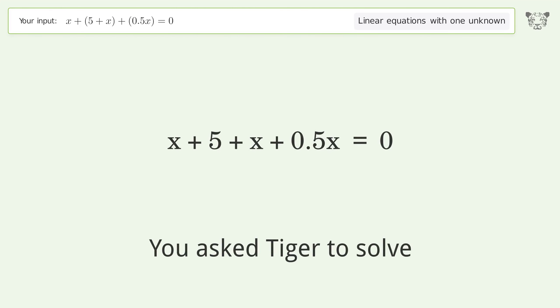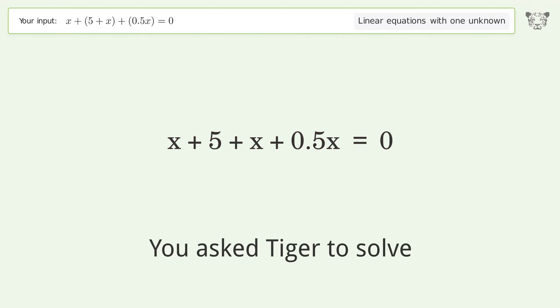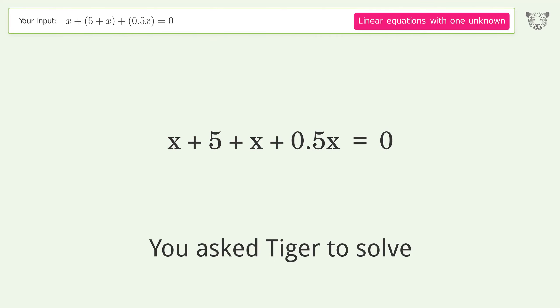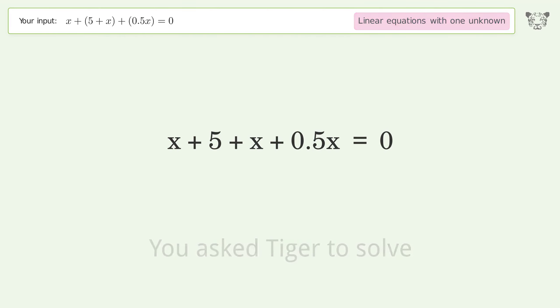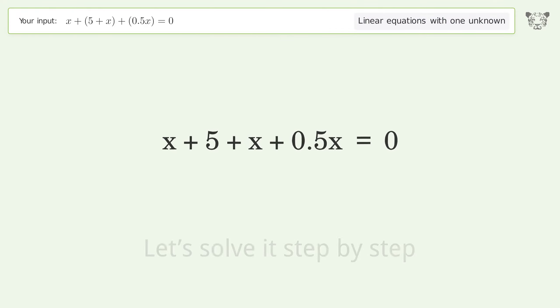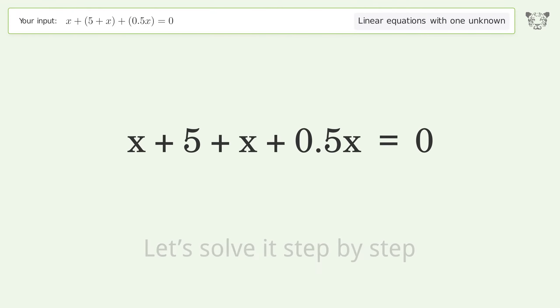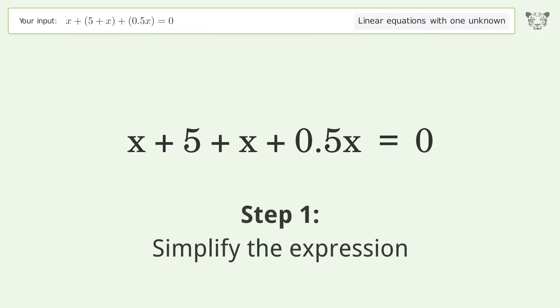Tiger Algebra will solve this linear equation with one unknown. The final result is x equals negative 2. Let's solve it step by step and simplify the expression.